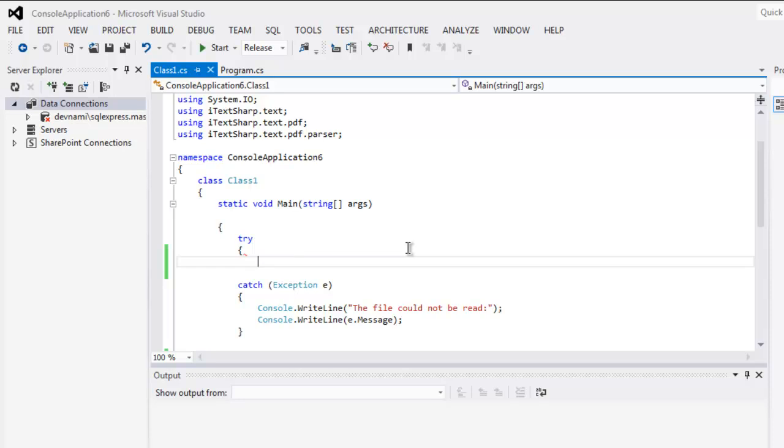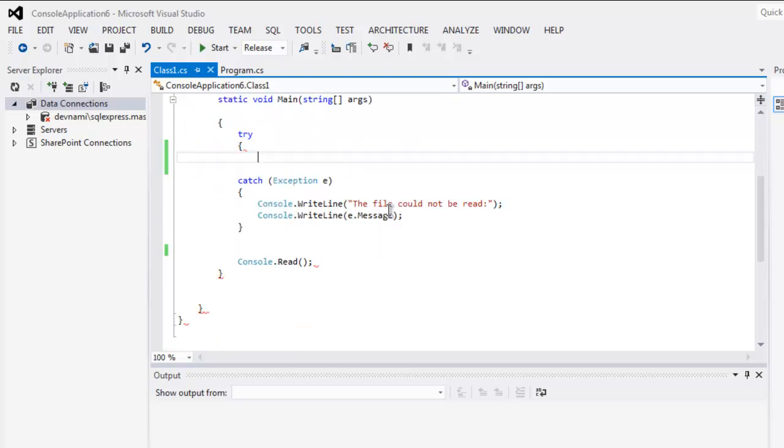Hi there, in this video I'm going to show you how to read a CSV file using C#. We're going to make use of the System.IO class. Once you have that, create a try-catch block.